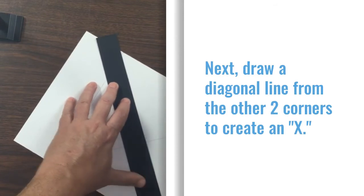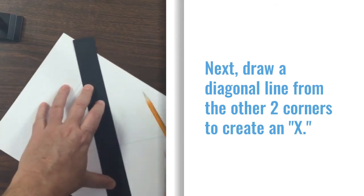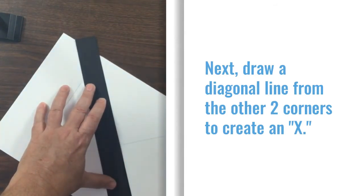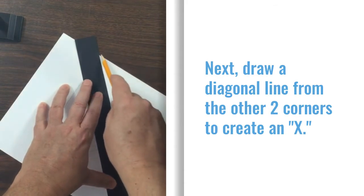Next, draw a diagonal line from the other two corners to create an X.